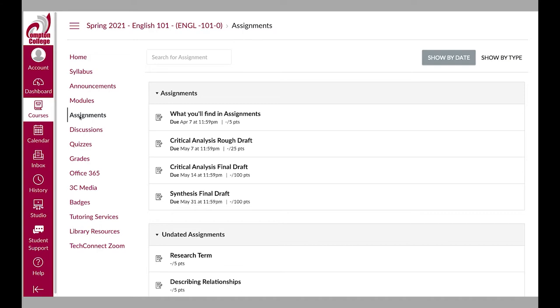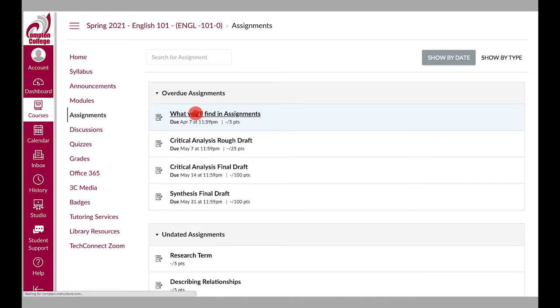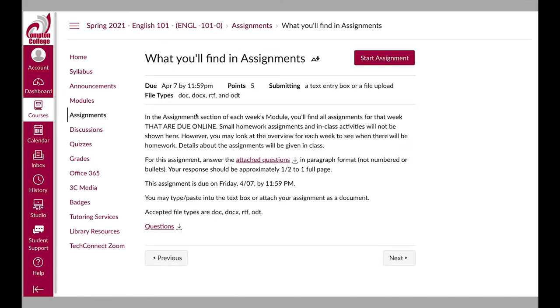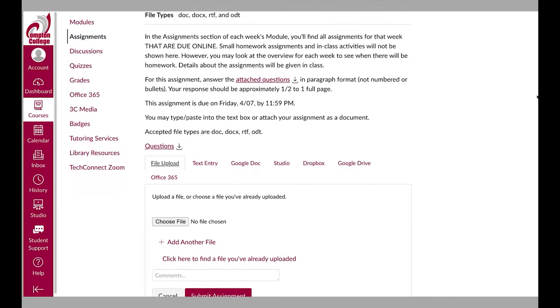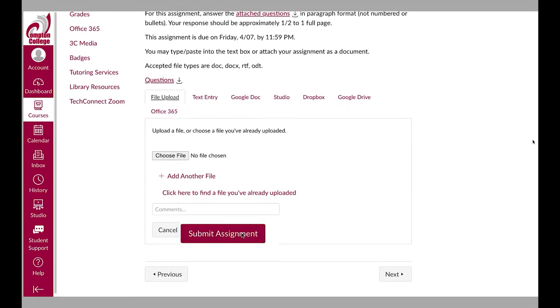The assignments page contains a list of all course assignments that must be completed. You will be able to access additional information about each assignment by selecting the assignment title. You will also be able to submit your assignment on the assignment page.